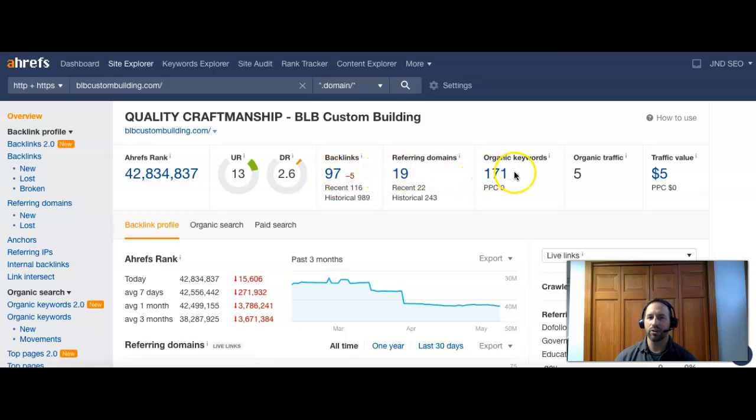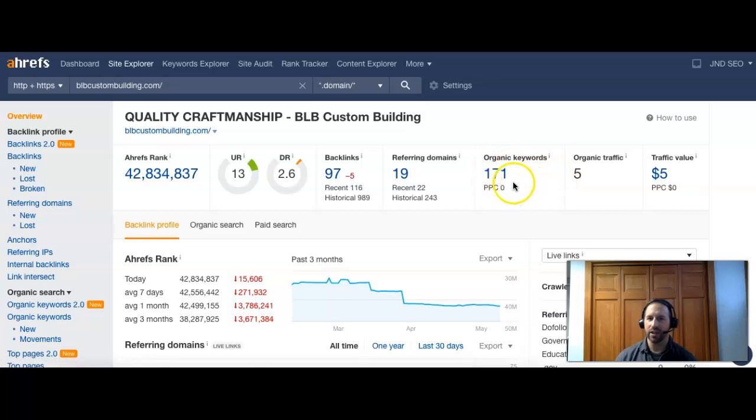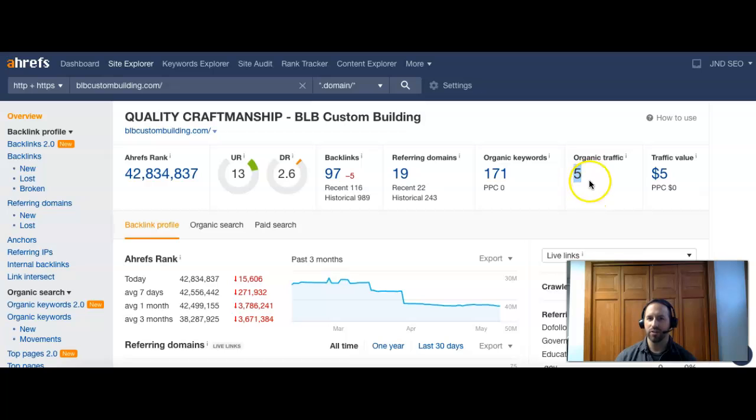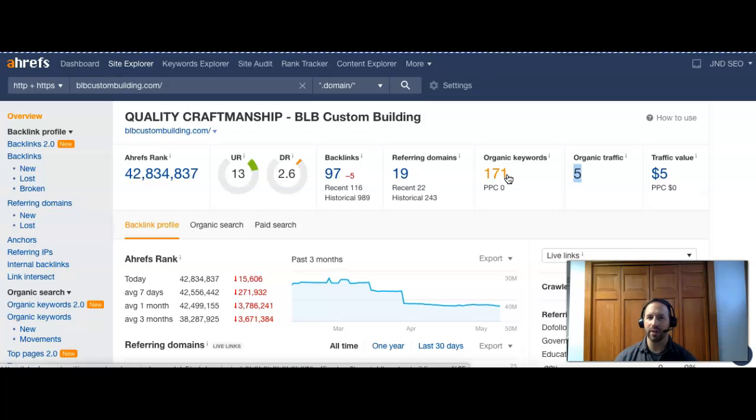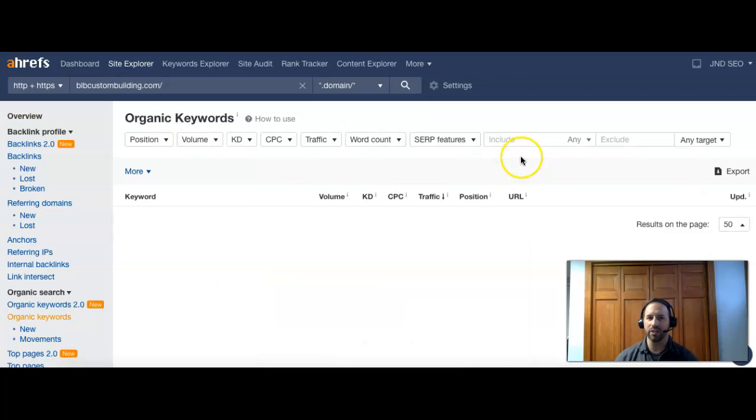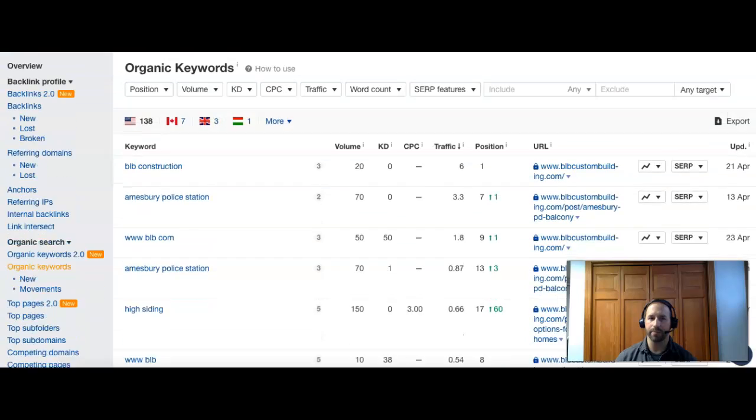Right now you guys have about 171 organic keywords that you can be found for, and this is what really drives the traffic to your site. That's driving right now five visitors to your site per month. This is on a monthly basis. I know you're probably thinking if we have that many, why are we only getting five? What we're going to do next is take a look and see why that is.